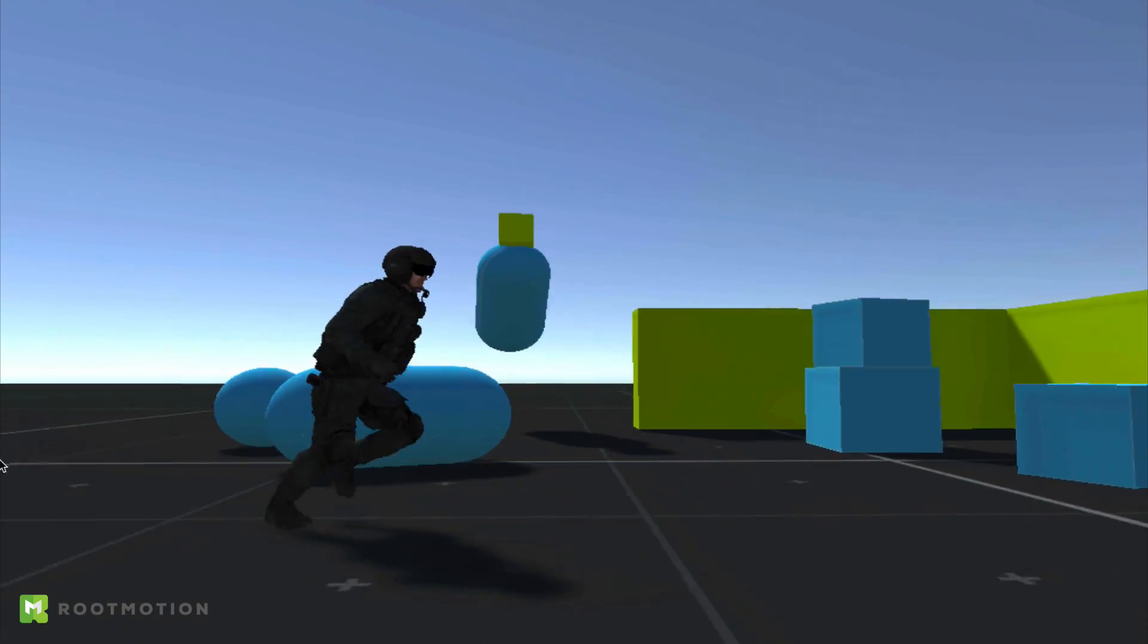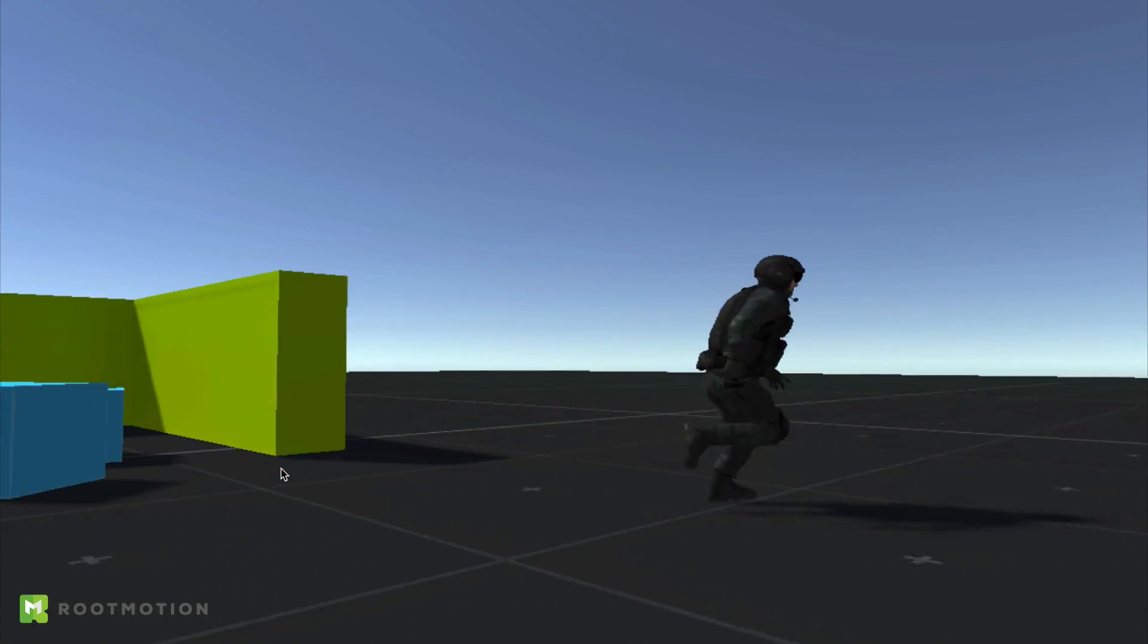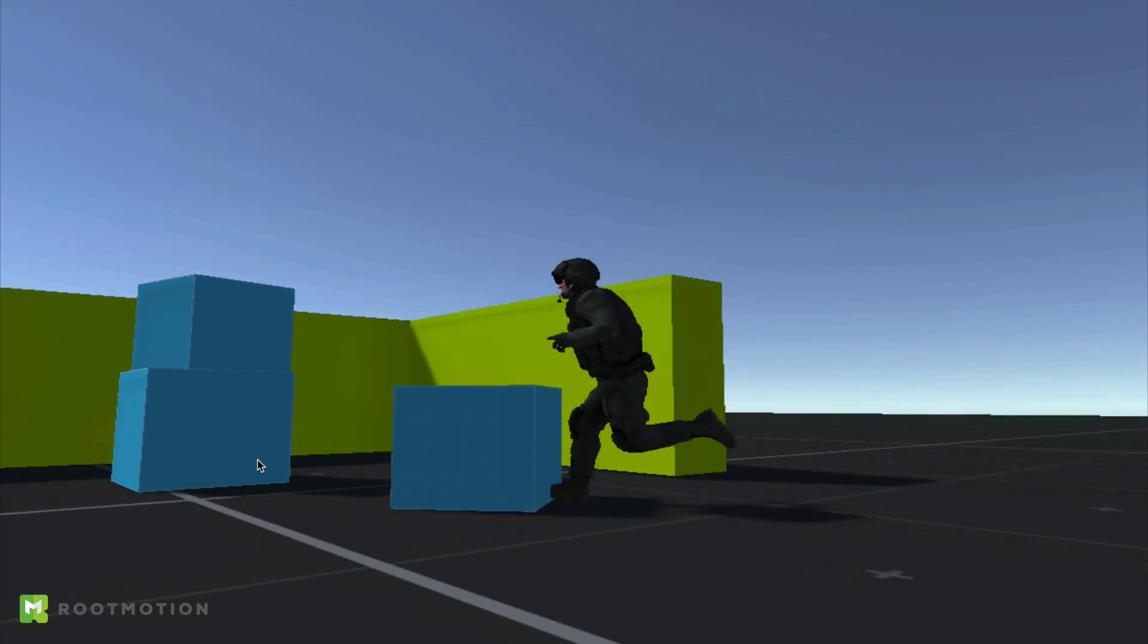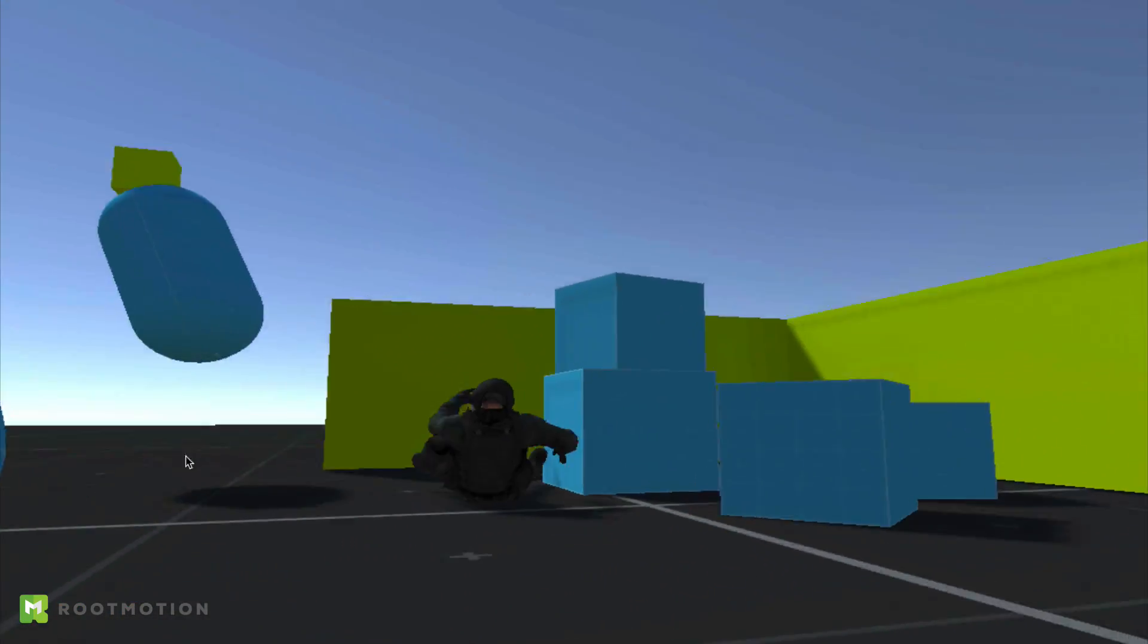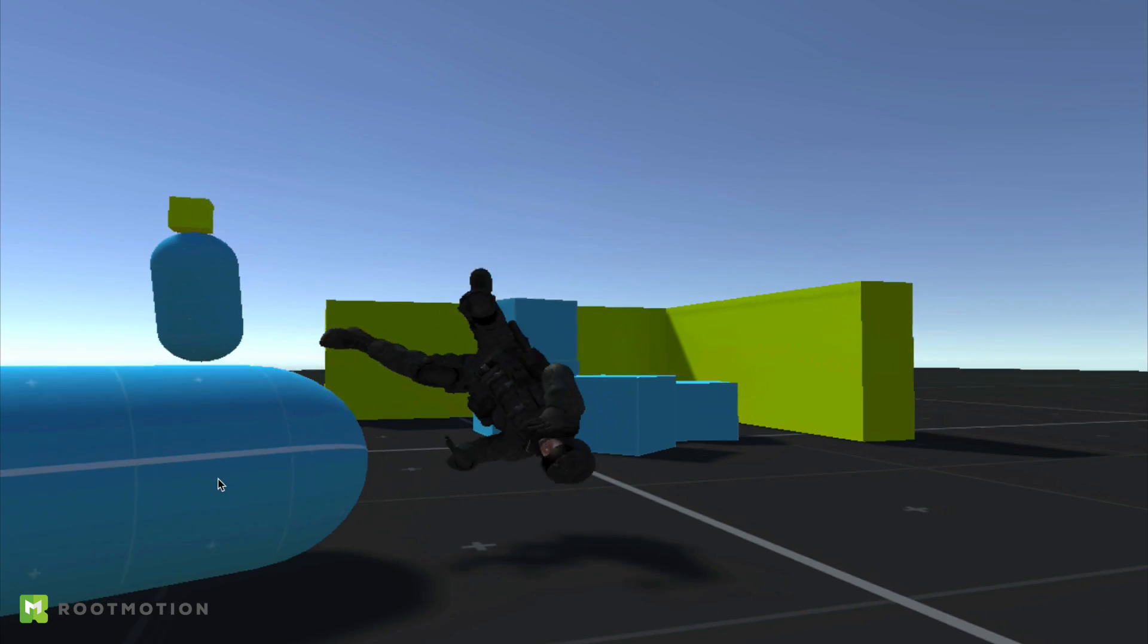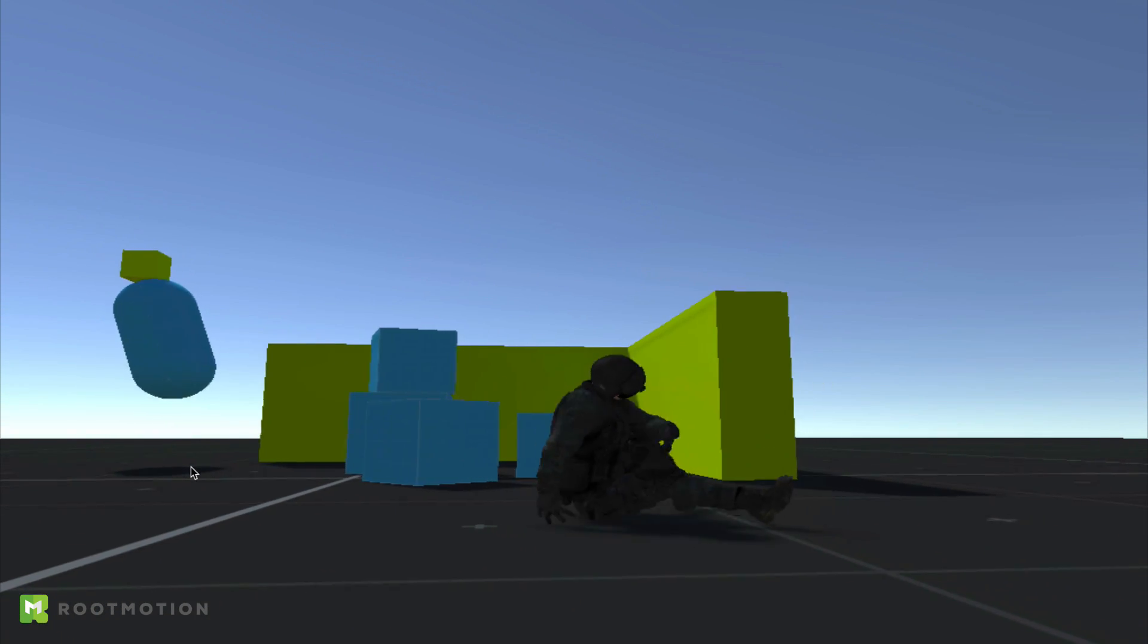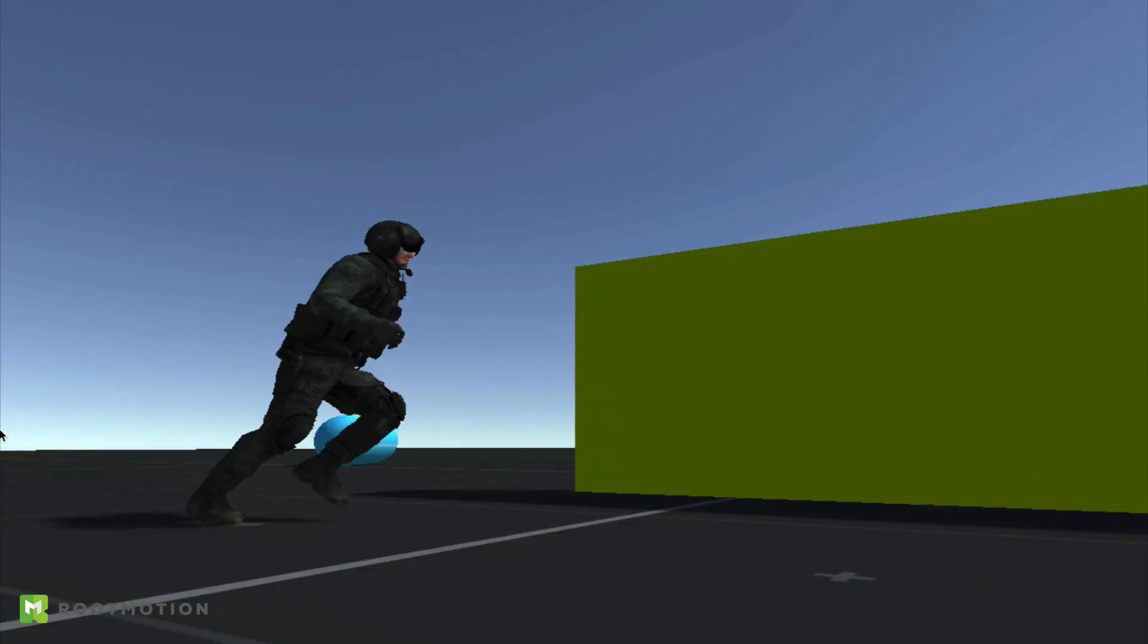When the Ragdoll comes to a halt, getting up animation will be played and the character can continue with its business. You are free to choose the layers that can unpin the puppet and you are completely free to blend in and out of the physics simulation at any time.